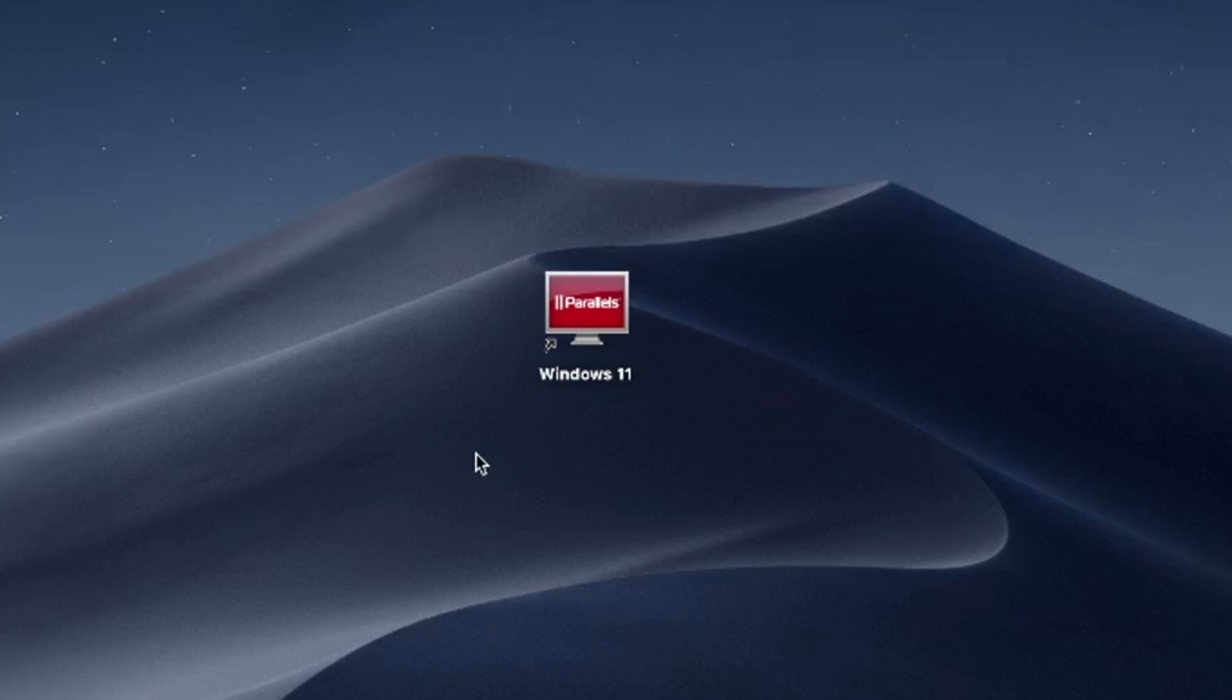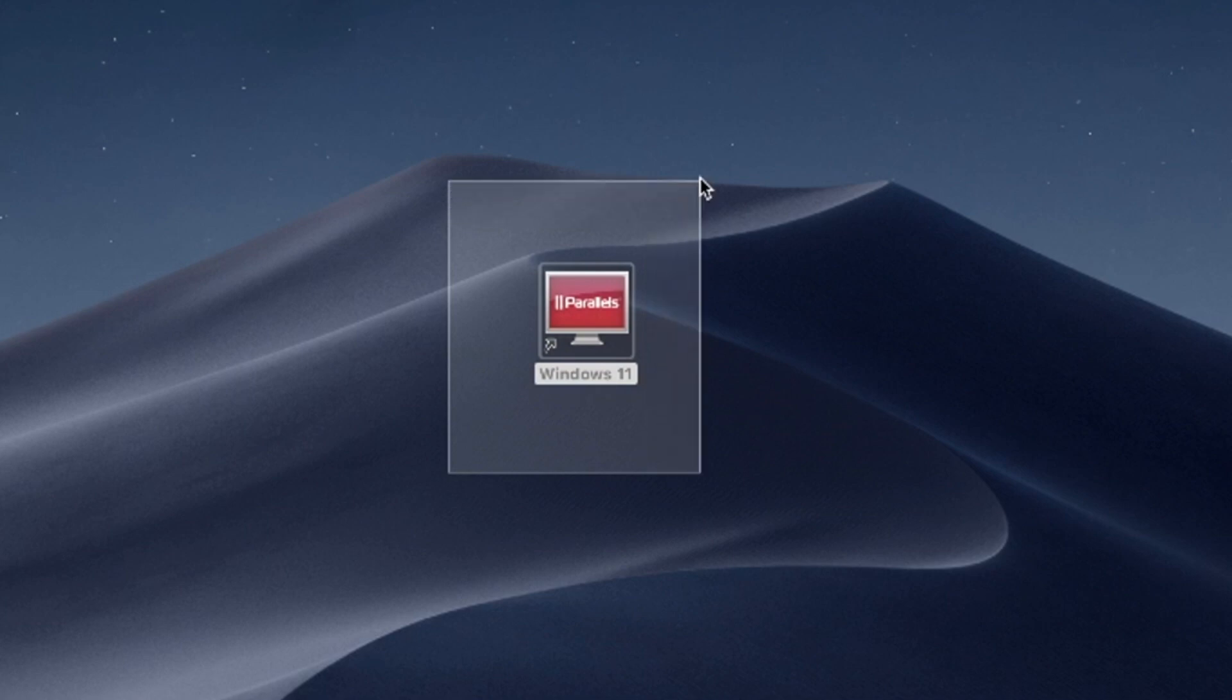Hello and welcome. In this video, I'll use Parallels Desktop to run Windows 11 on Mac. Try Parallels Desktop for free now. Link in the description.